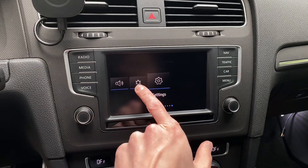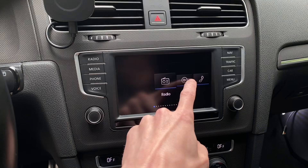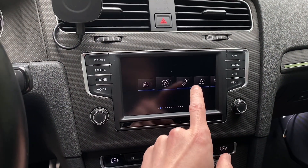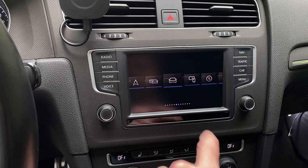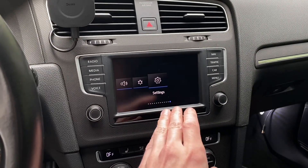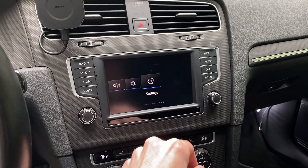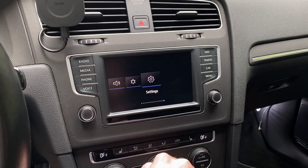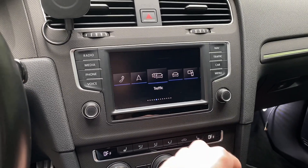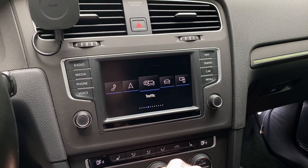Today we are in a Volkswagen with the Discover Media infotainment system, and I'm going to show you how to switch from the old menu layout — this list scrolling list — to the new grid layout. If you have the facelift firmware installed in your vehicle, you can enable the newer layout which was designed for the facelift models with the larger eight-inch display.